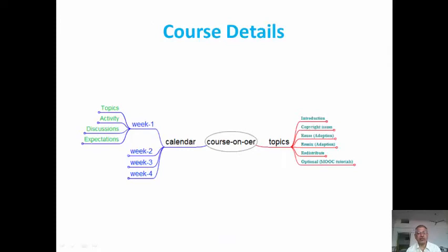Let me give a brief overview of this course on open educational resources. It covers topics such as introduction to open educational resources, copyright issues, how these can be adopted, remixing and adapting from other environments, how we can redistribute, and there are also certain optional new tutorials.